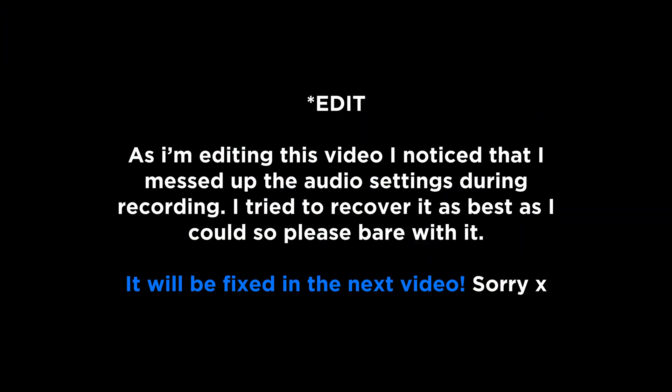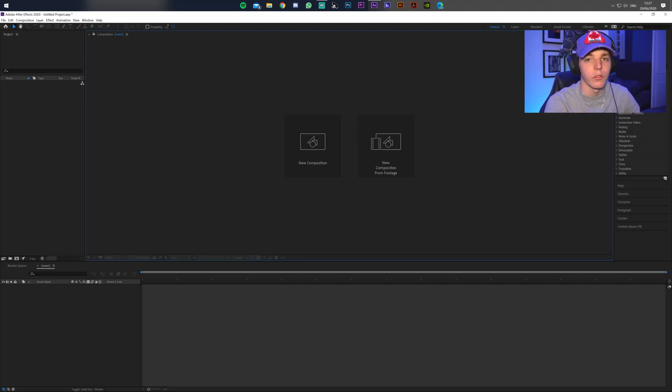Hey guys, today's video is just going to be a quick tutorial on how to make a custom stinger transition for when you're streaming or if you want to use it in videos. It's a simple little transition that you can make in After Effects — really easy even if you haven't used it before. Without further ado, let's get into the tutorial.